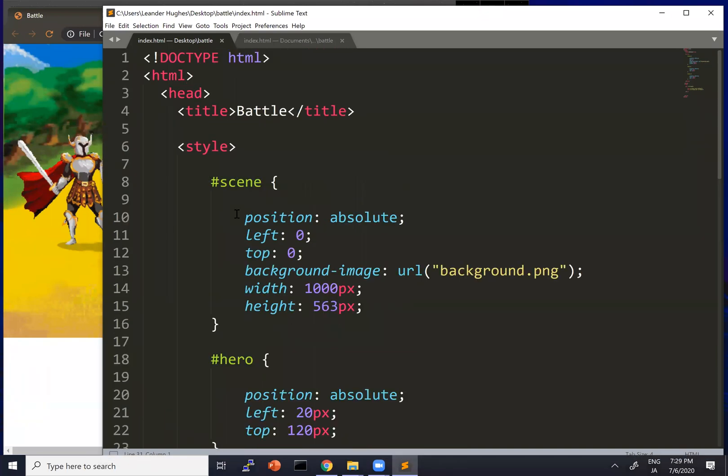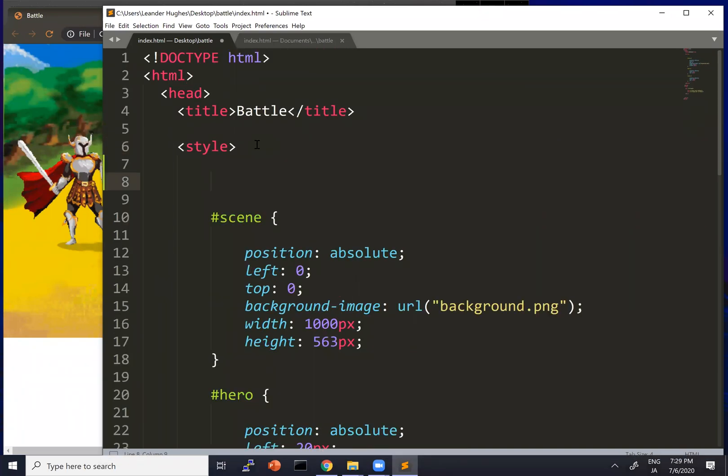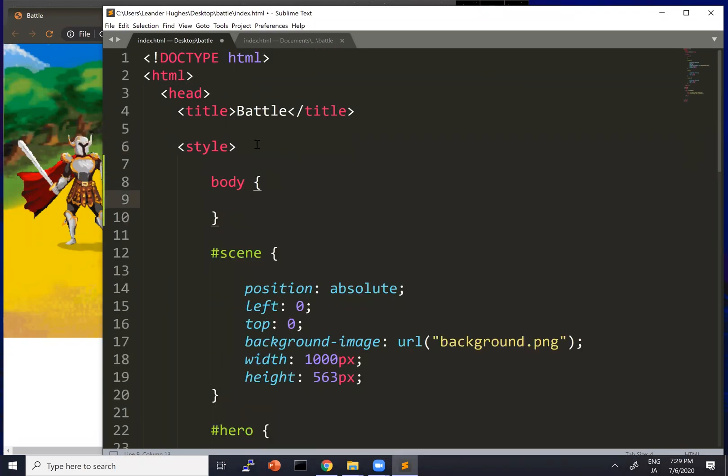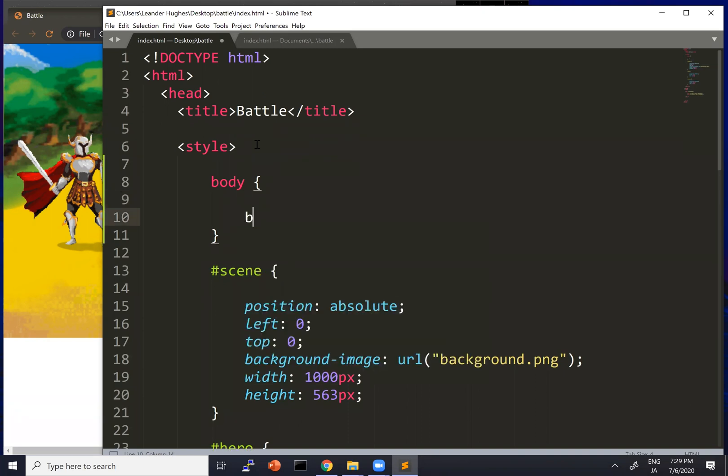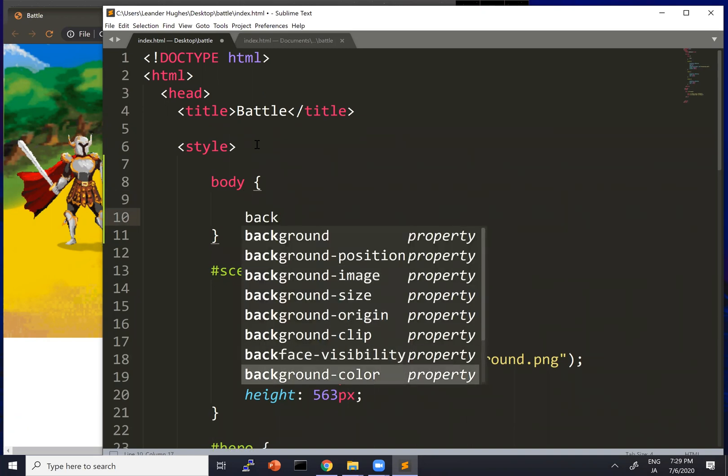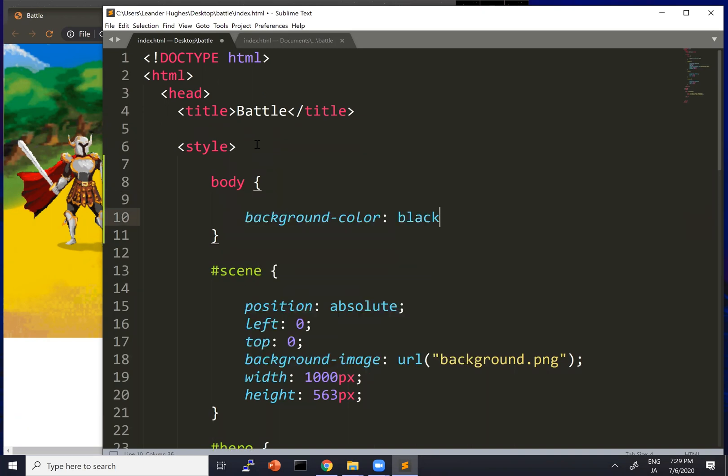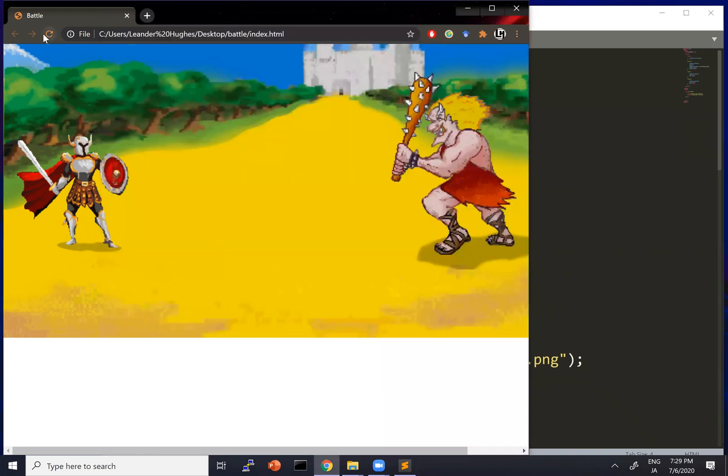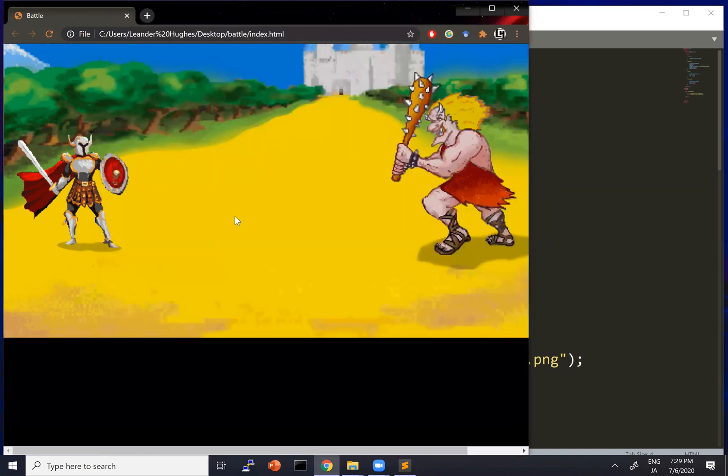Next, let's make the background color of the body black. Okay. That looks all right.